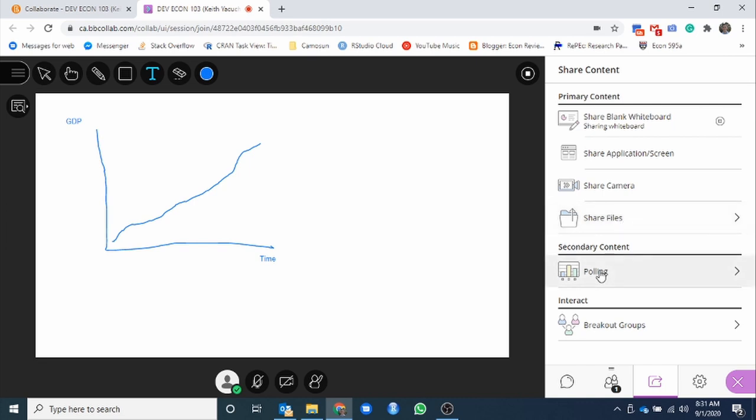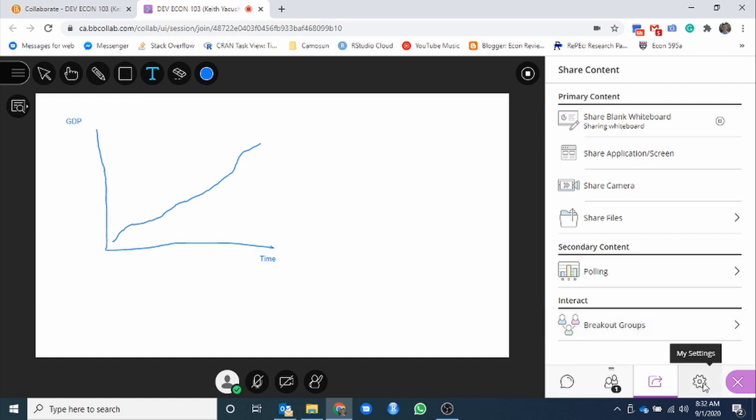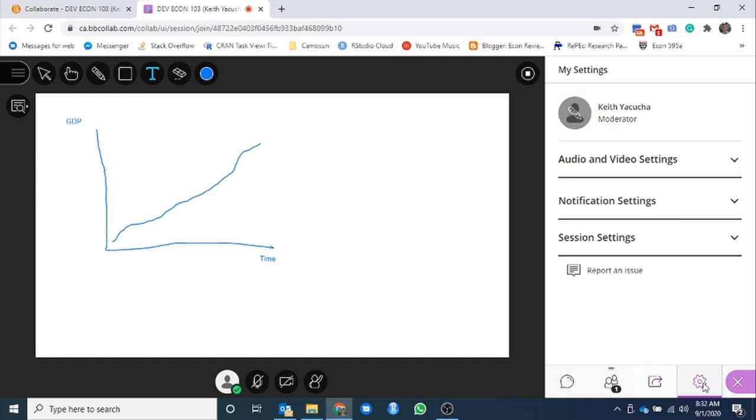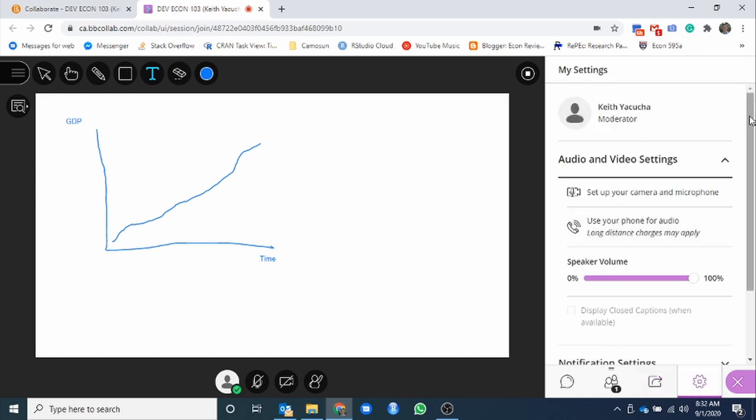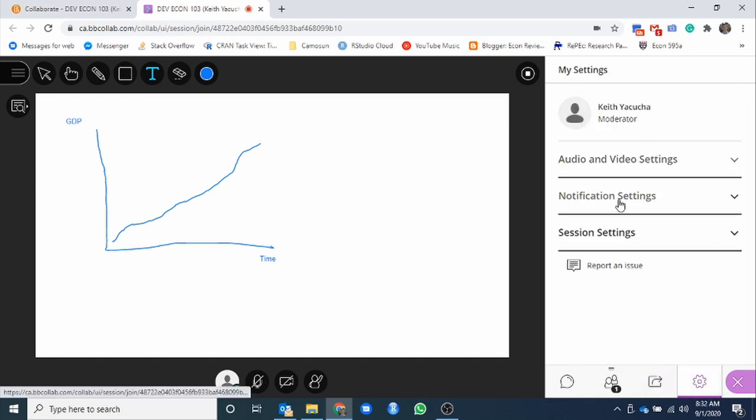Right now, it's already being used for this video, so it won't work to share the camera. Share files. Some PDF, some Word document, some file that we wanted to share to the group. Could hit share files and open that guy up. Polling. We could create little polls. What is your thought of XYZ? Open that up to the group, and you can anonymously select your response and submit.